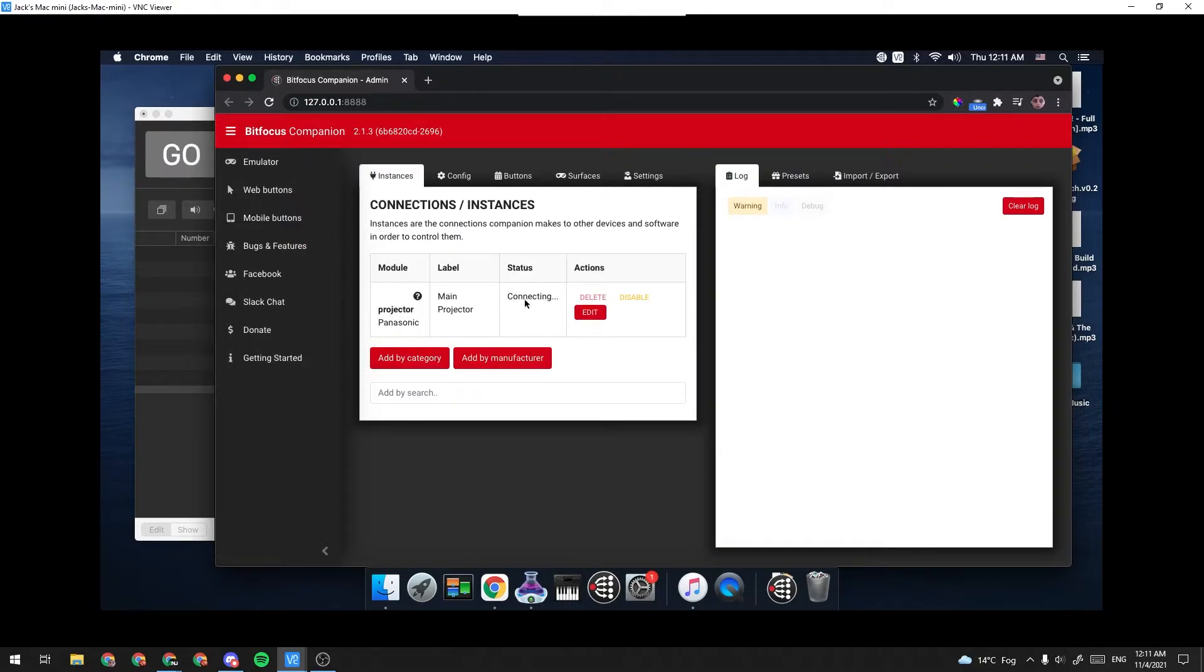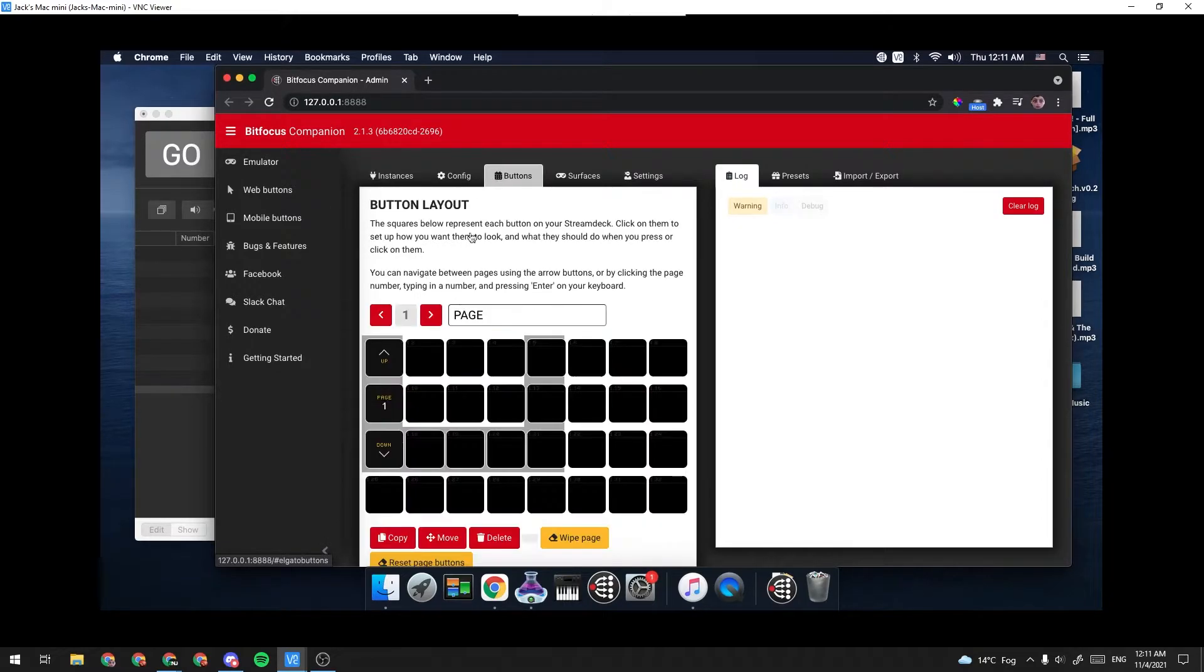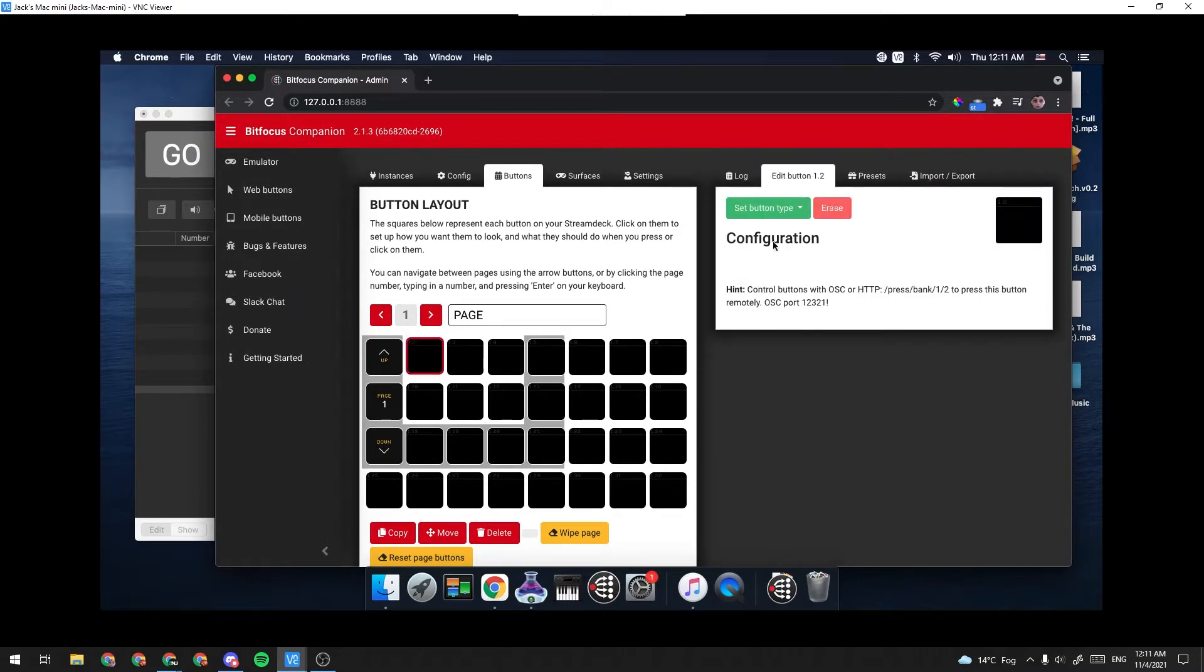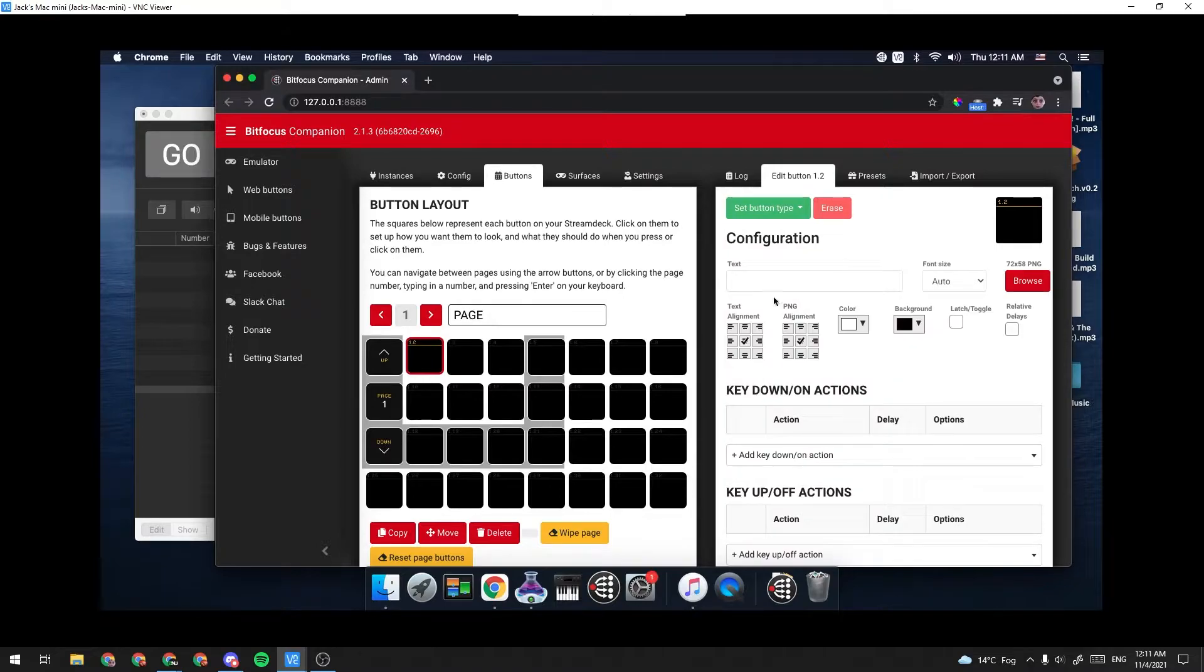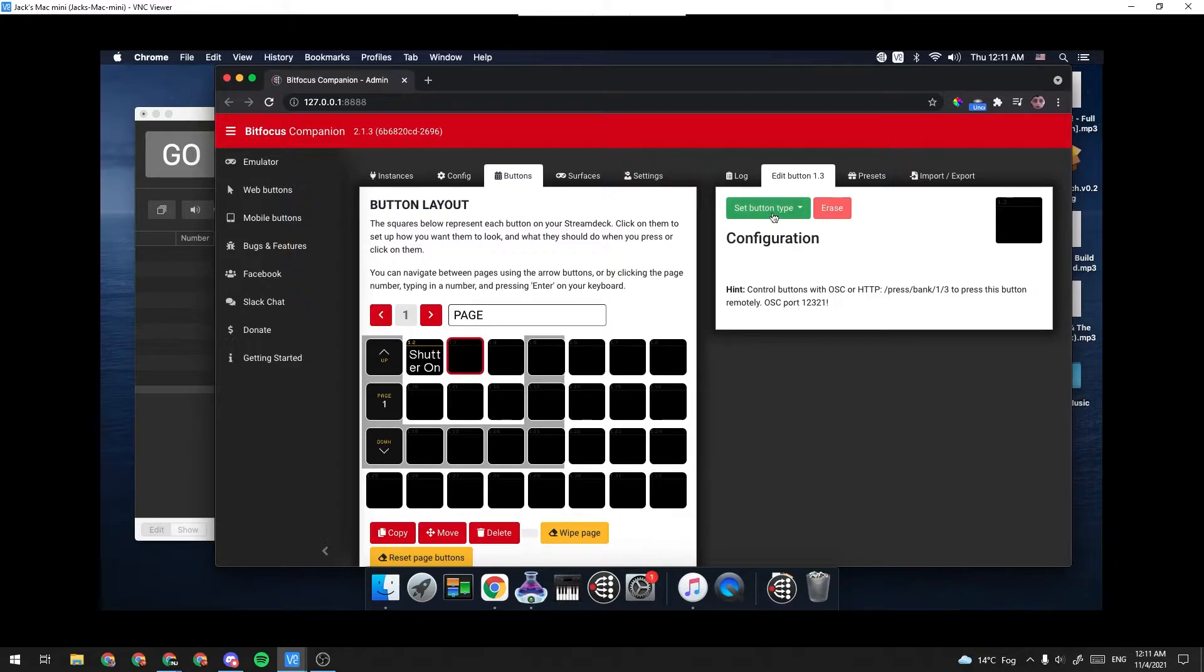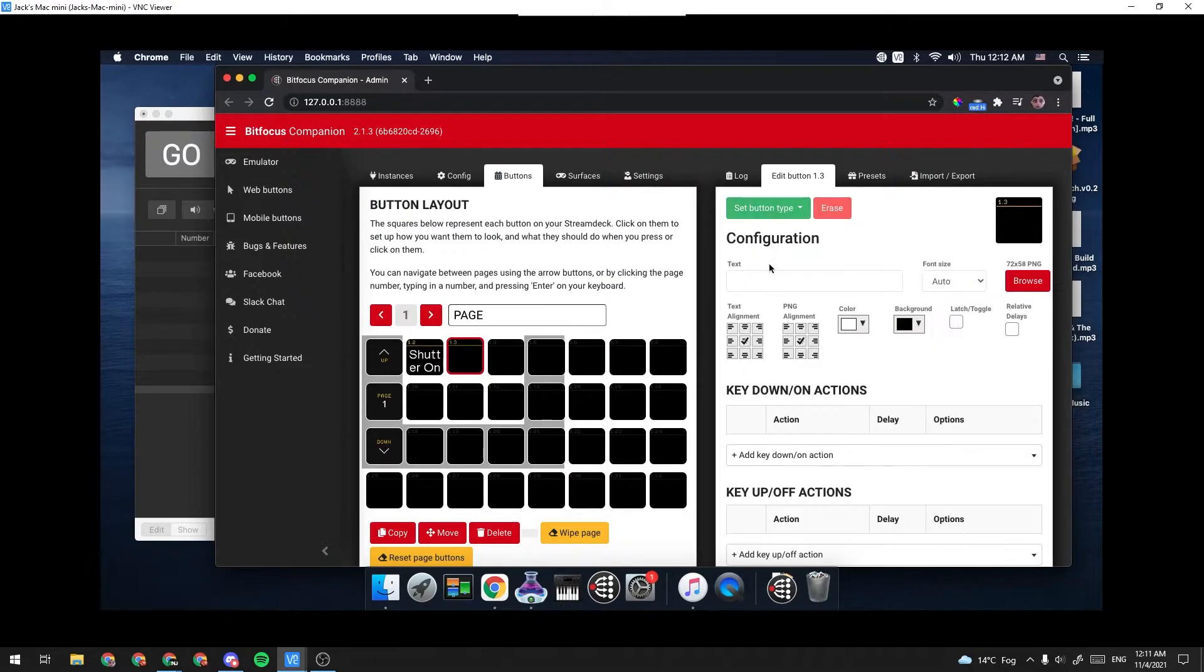Under here, to make sure that it was working, you could see Status and it would be green saying OK. Next, I'm going to go to Buttons. I'm going to make two simple buttons by clicking here and clicking Set Button Type Regular Button. I'm going to call this one Shutter On, and I'm going to call this next one Shutter Off.